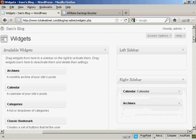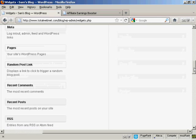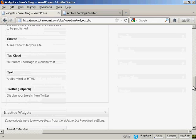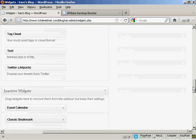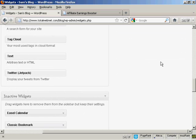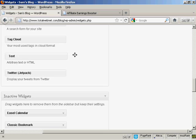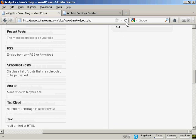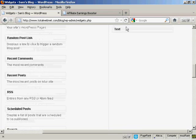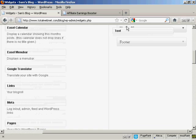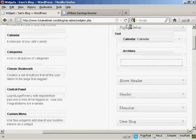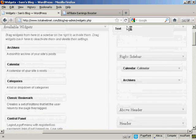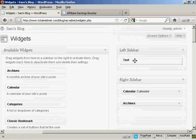And then I'm going to scroll down to the very bottom of the page here, where it says text, and I'm going to use this text widget to paste my HTML code in. So I can just drag this up, right up to the top here, and put it into the left sidebar.